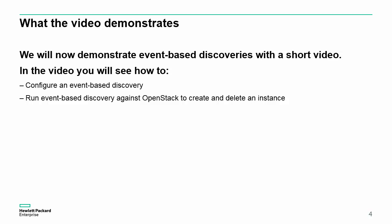We will now demonstrate event-based discoveries with a short video. In this video, you will see how to configure an event-based discovery and run event-based discovery against OpenStack to create and delete an instance.